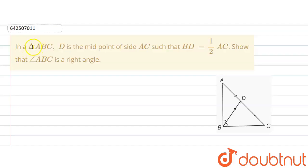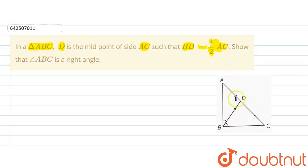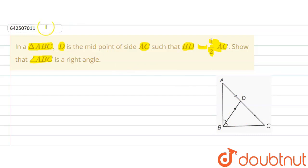The given question says that in a triangle ABC, D is a midpoint of side AC such that BD is equal to half of AC. We are given that D is the midpoint, meaning AD is equal to DC, and BD is equal to half of AC. We are required to show or prove that angle ABC is a right angle.